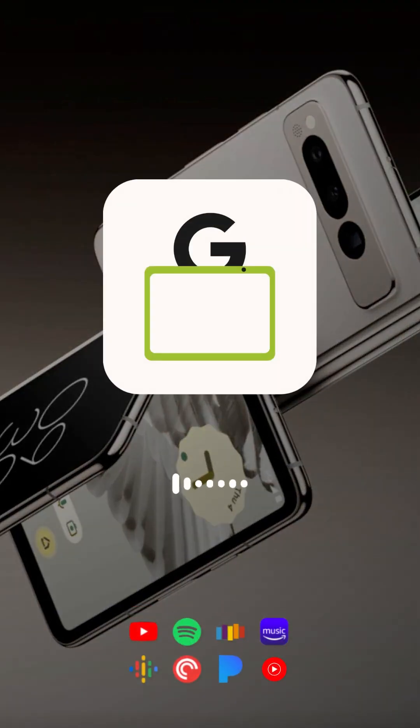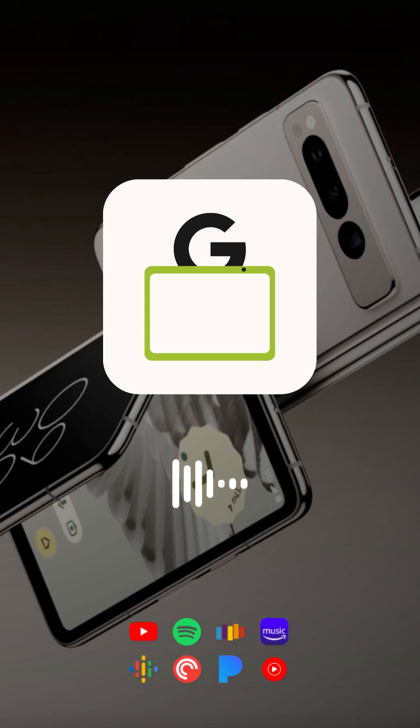So after a long time of waiting, Google recently announced that they were going to be unveiling the Pixel Fold on May 10th. And from the information that we have, I really believe that the Pixel Fold is going to pose some actual competition to Samsung's Galaxy Fold.